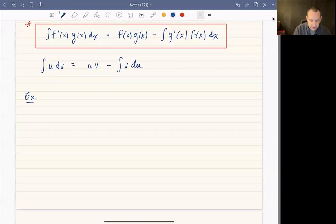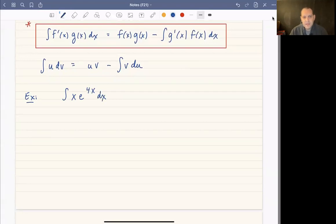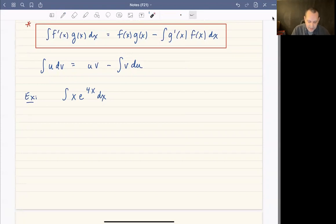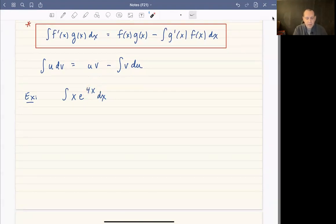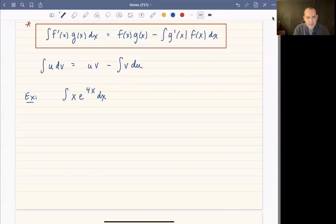Let's do some examples. First, let's integrate x times e^(4x). This is not something we can integrate right away. If it were x·e^(4x²) we could substitute u = 4x², but with u = 4x, du is just 4 and there's no way to compensate for the x. The fact that we have a product hints that we want to undo the product rule.